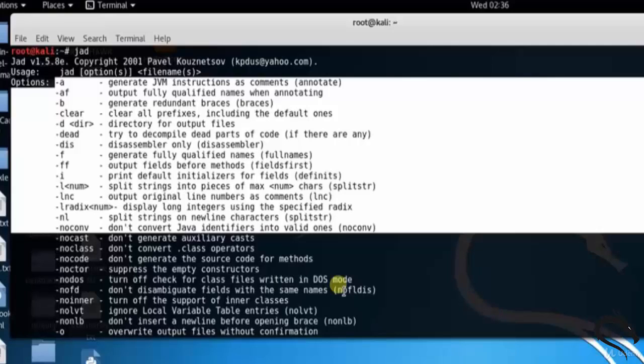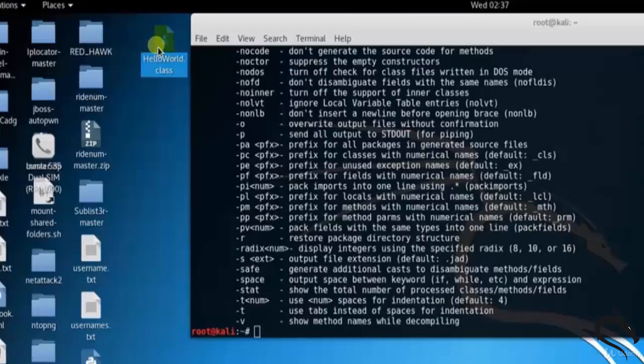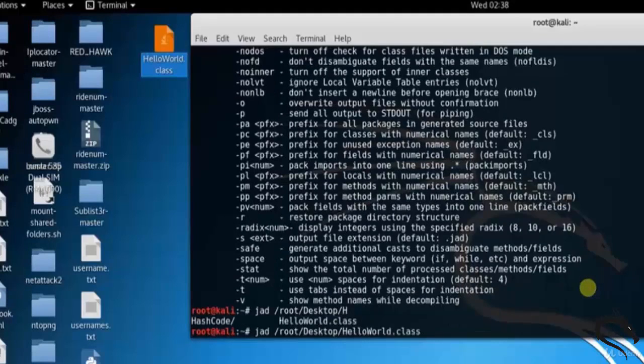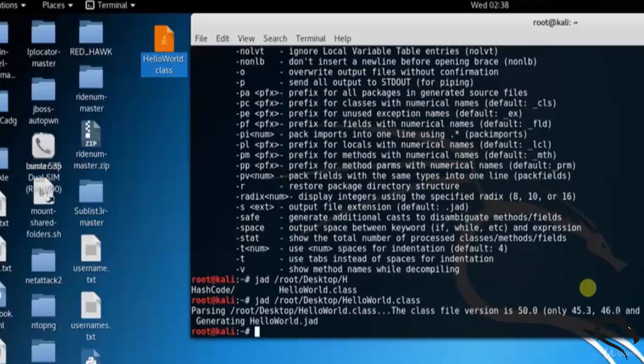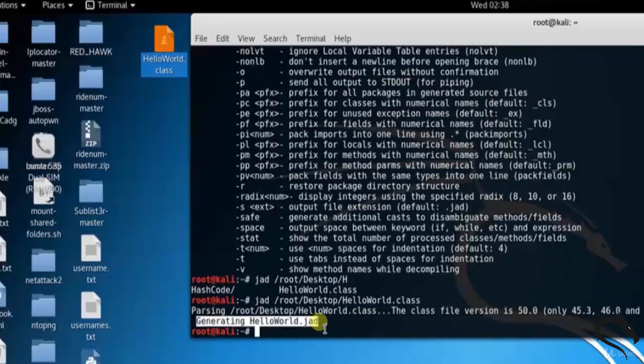Here you can see that I have created one helloword.class file. Let's decompile the given helloword.java class file. Type JAD root desktop helloword.class. Here you can see that generating helloword.jad file into directory.